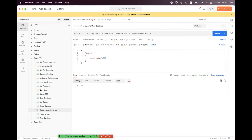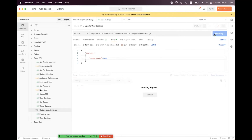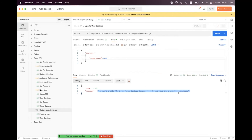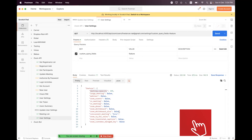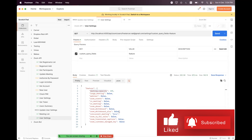Now let's test the Zoom Phone feature. I don't have a license, so I expect a license error. Sending the request, you can see we cannot enable it due to license unavailability for the phone. For the remaining features, I'm leaving those for you to test. If you face any problems or bugs when updating the settings using this endpoint, share your queries in the video comment section and any suggestions are welcome. See you in the next session!